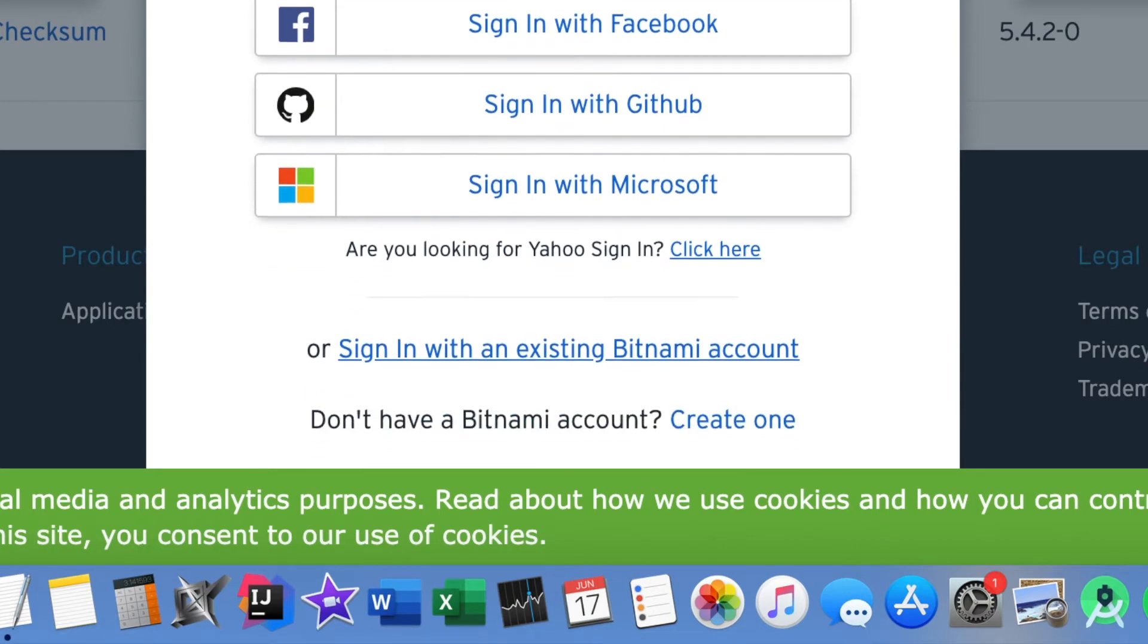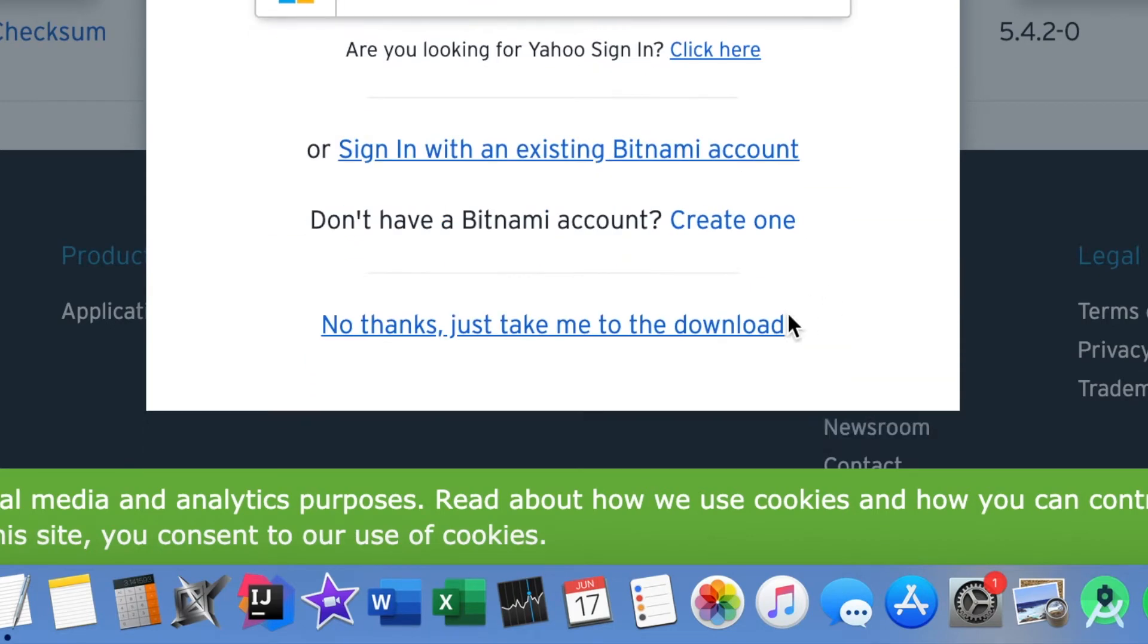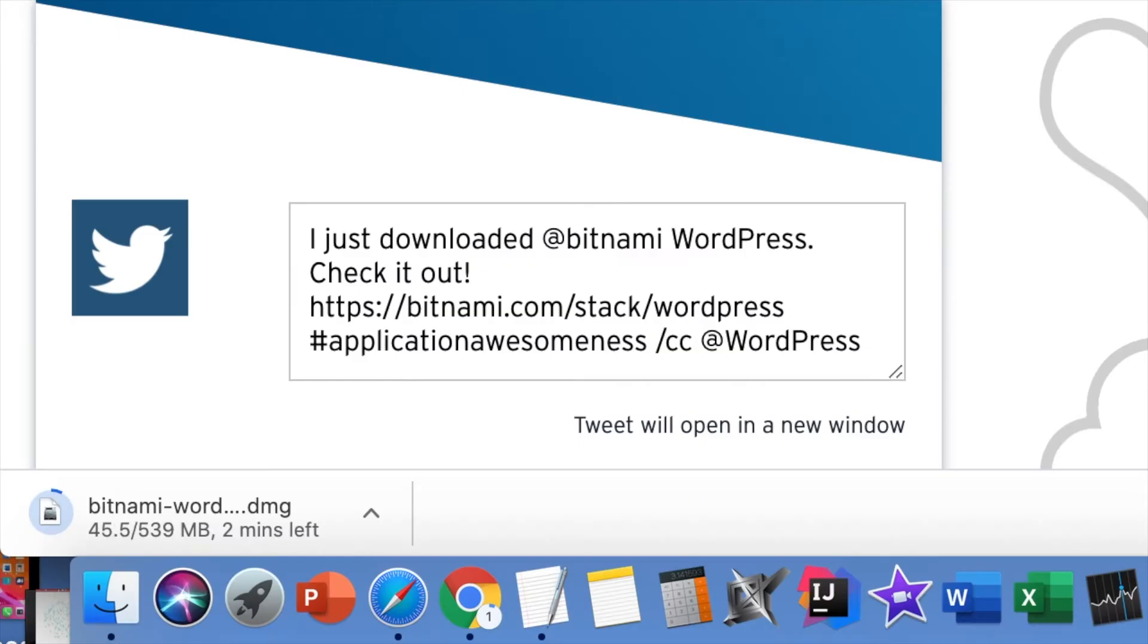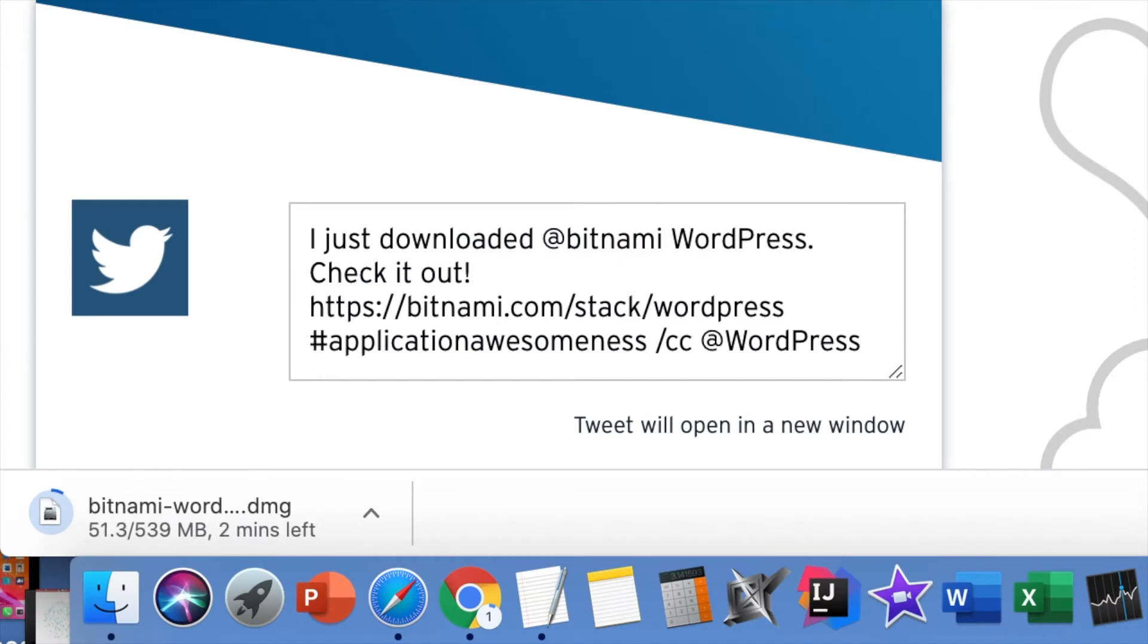From the pop-up click on no thanks just take me to the download and WordPress will start downloading on your Mac. Once the download finishes click on the download to open it.